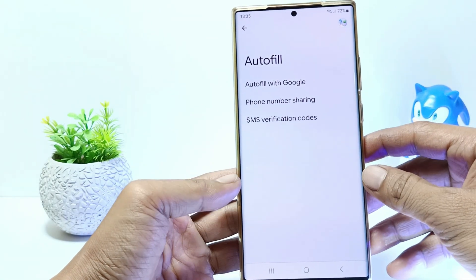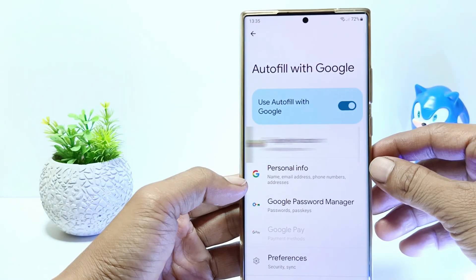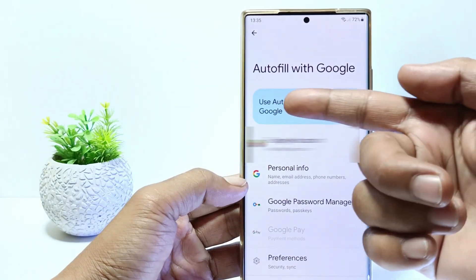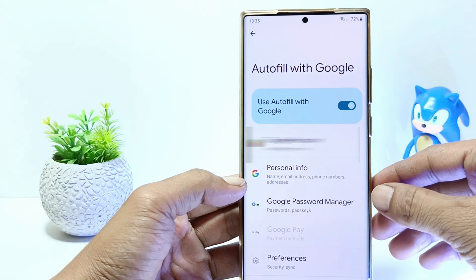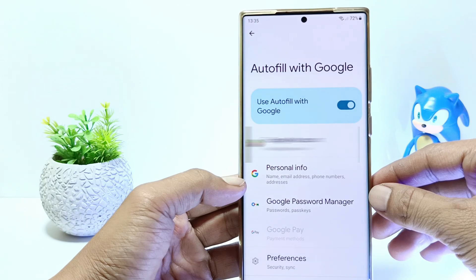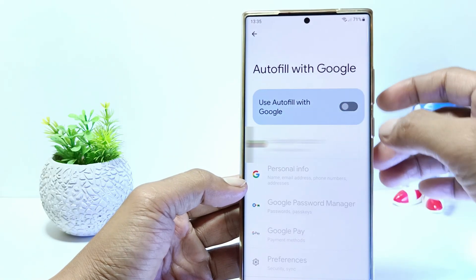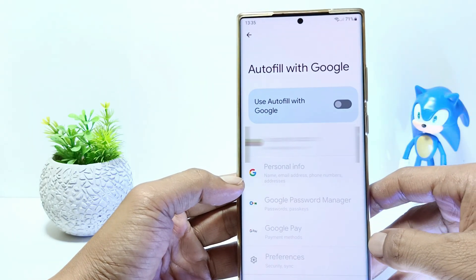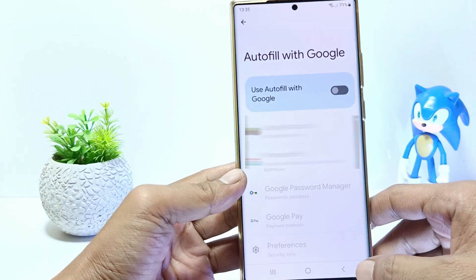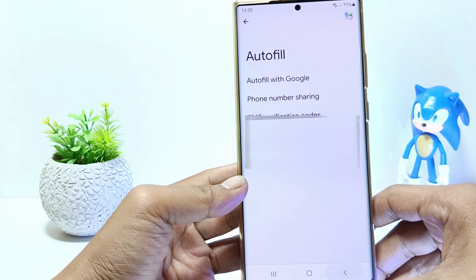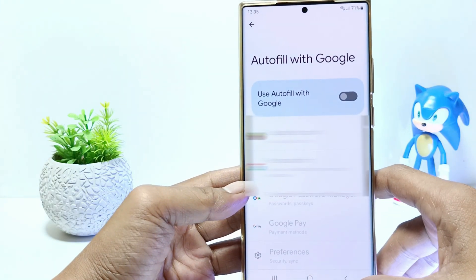And then tap on Autofill with Google. If it's currently active, then it looks like this. If you want to turn it off, just tap here. And now the Autofill feature on your Samsung S23 has been successfully deactivated.